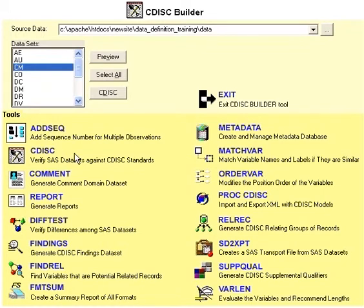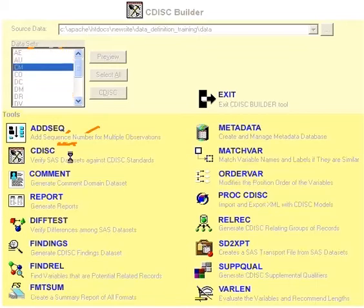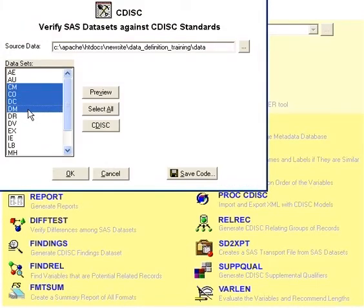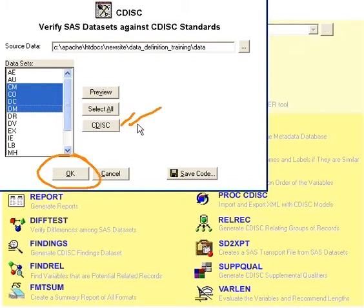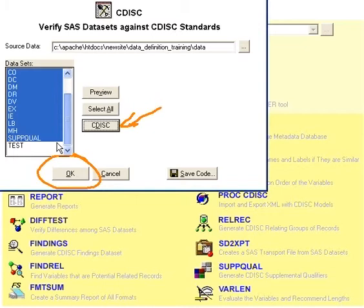You can apply CDIS verification on your SAS dataset by clicking on the CDIS tool here. In that case, you can select as many datasets as you like, and then click on the OK button. Notice that you can also select the CDIS button, which means it will select any standard CDIS dataset name.